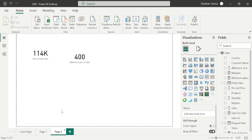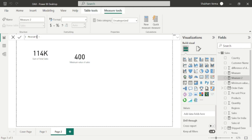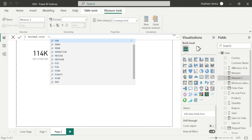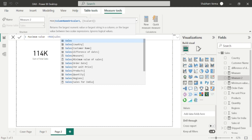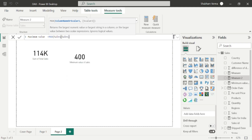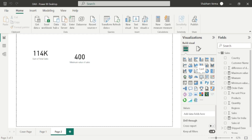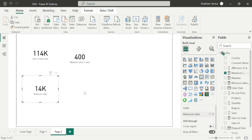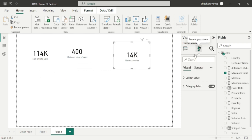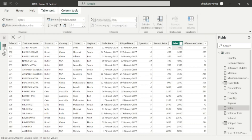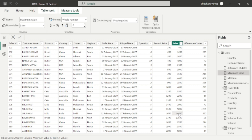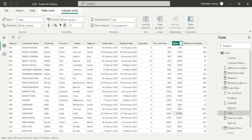In a similar way, you can also create a maximum value. Go here, click 'New Measure', and write 'Maximum Value'. Now write the formula MAX — the column name is again Sales. Close the bracket, take a card visual, drag and drop here. Let me format this to the exact value. In the table, we can see the maximum value is 1440 under the Sales column.